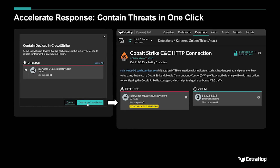To accelerate response, we're introducing one-click threat containment — push-button response. Currently this is in partnership with our close partner endpoint detection response provider CrowdStrike. The way that it works is for any device that has a CrowdStrike Falcon agent installed on it.